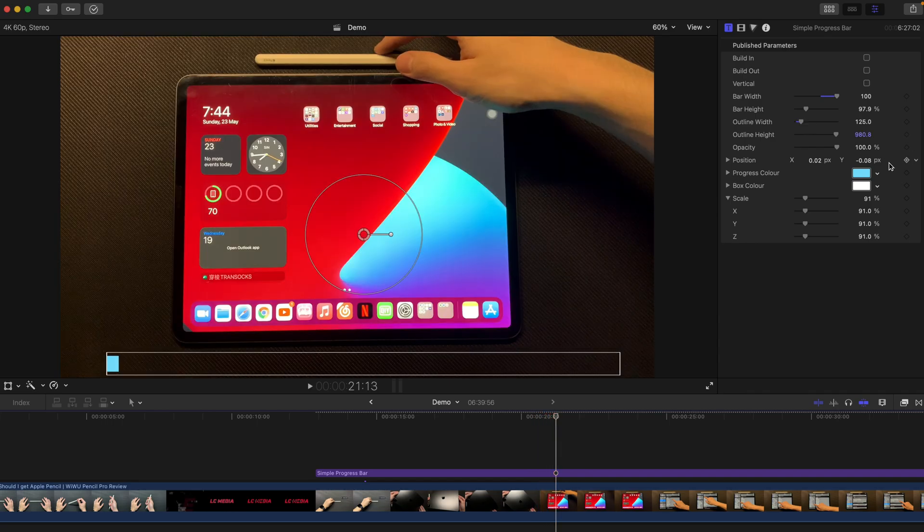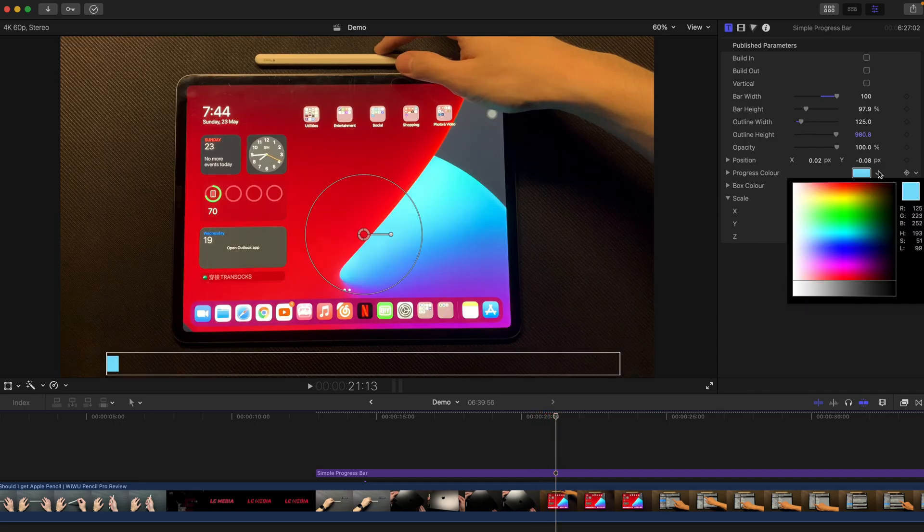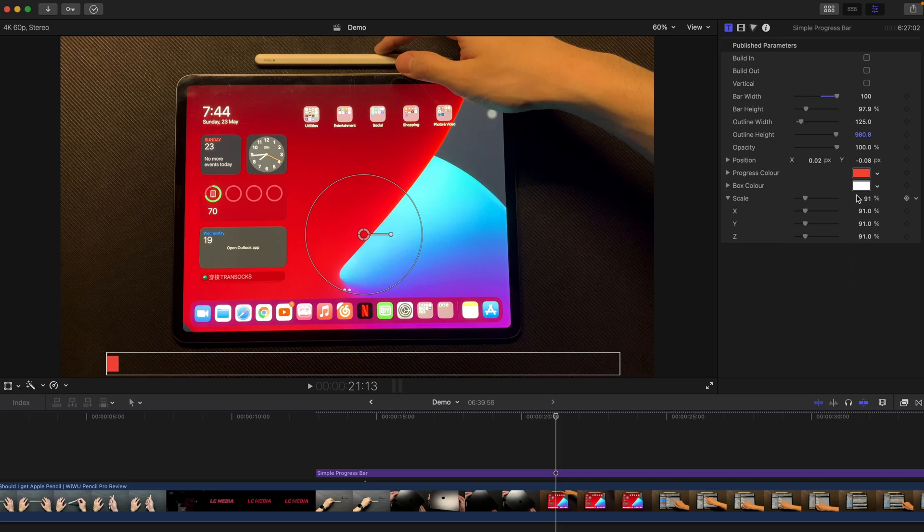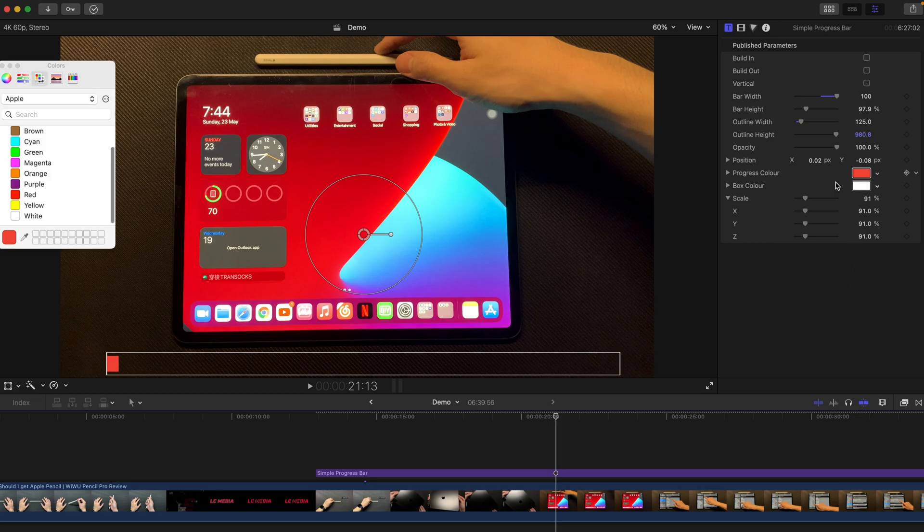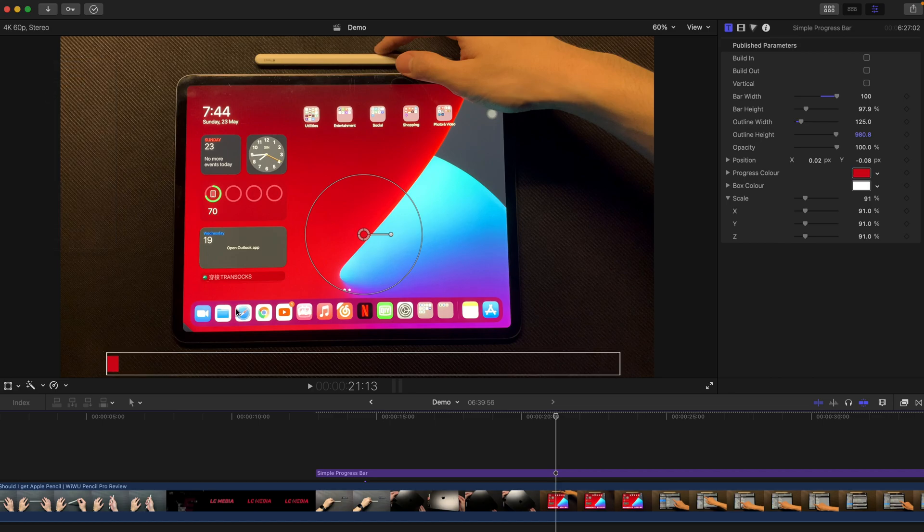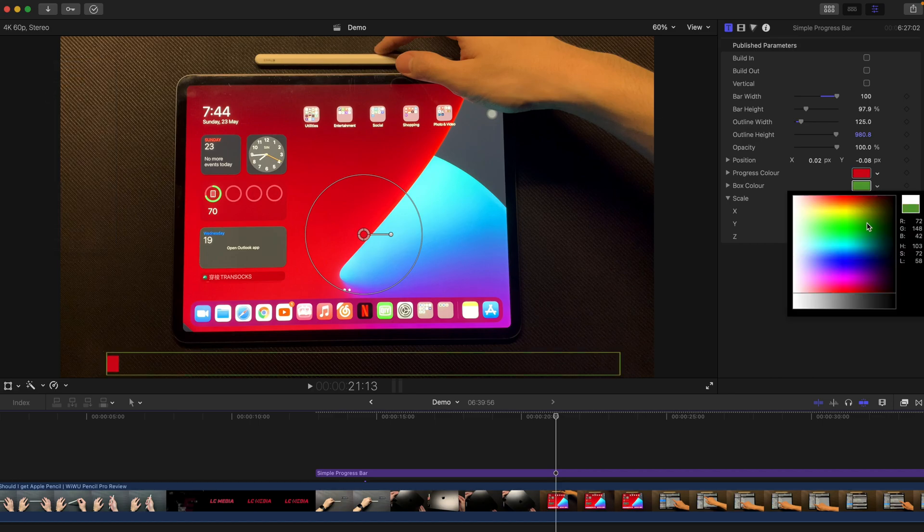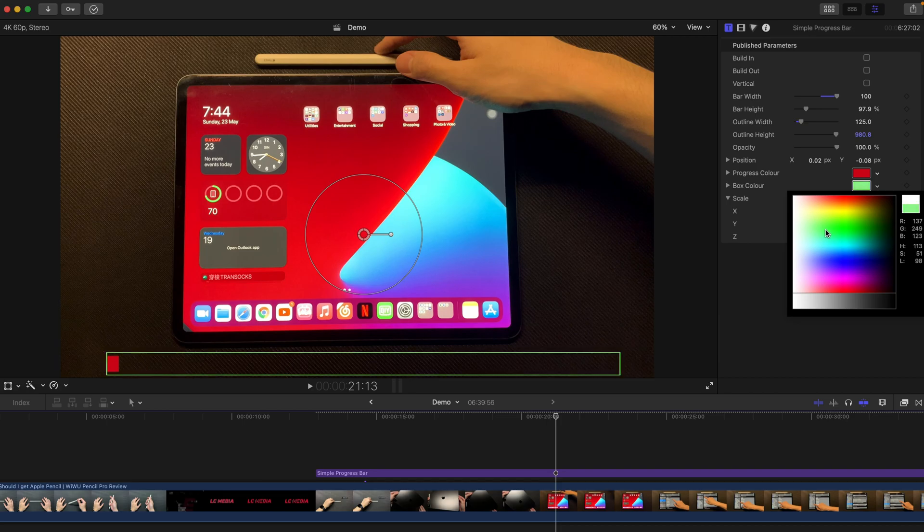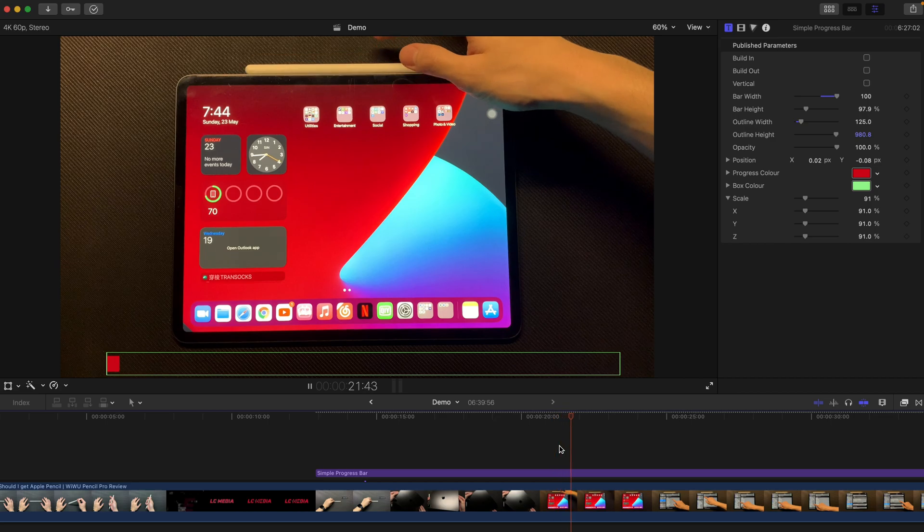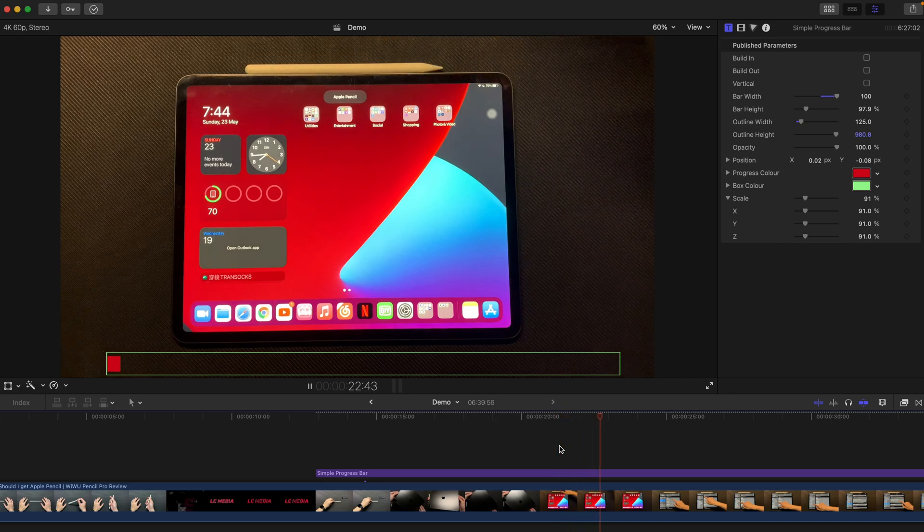If not, you can always change the progress color as well. If you think that blue is a little bit not suitable for the video, you can always change to, say, red or select the color from screen like this. And this is the red that my screen has. You can always change the box color as well to another color that you want, for example, green. And once you hit play, this is going to happen very easily, very smoothly.